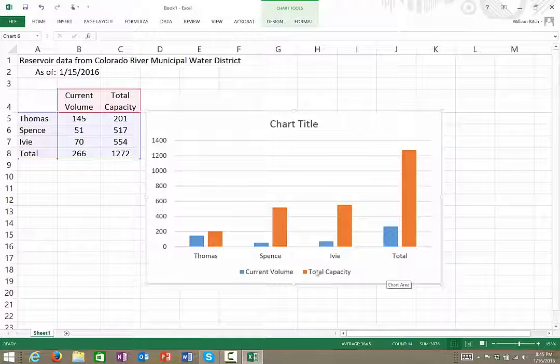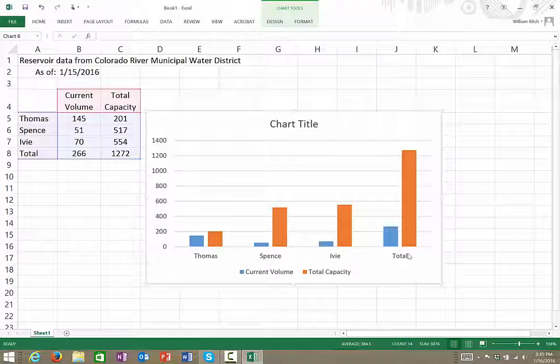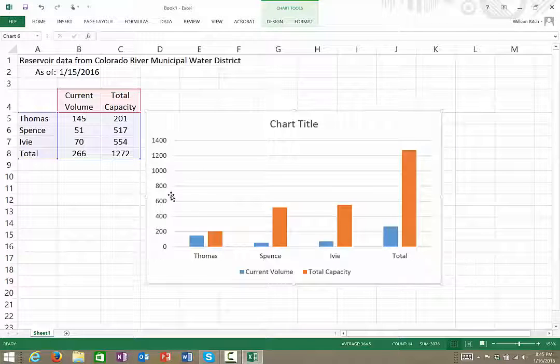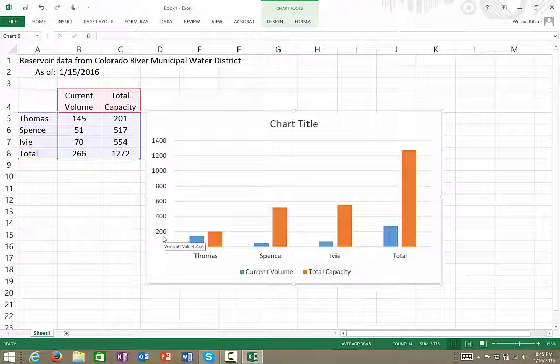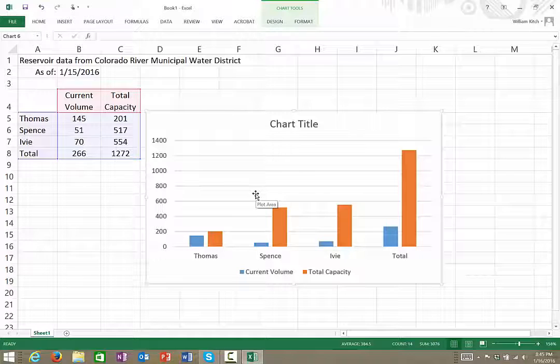Here you can see on the x-axis we have the different categories—the three reservoirs plus the total—and on the y-axis we have the actual volumes. But to complete this chart we need to do a couple things.